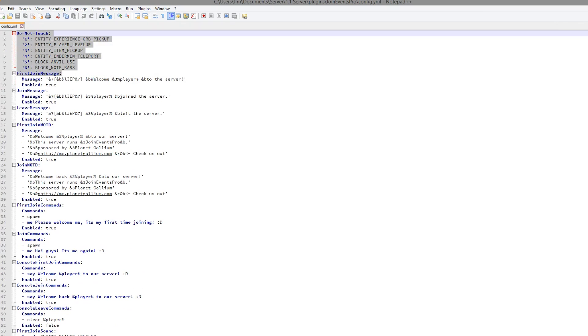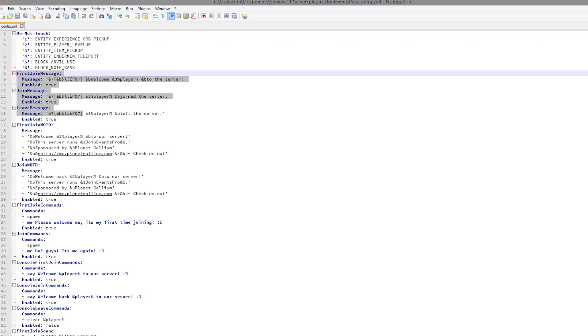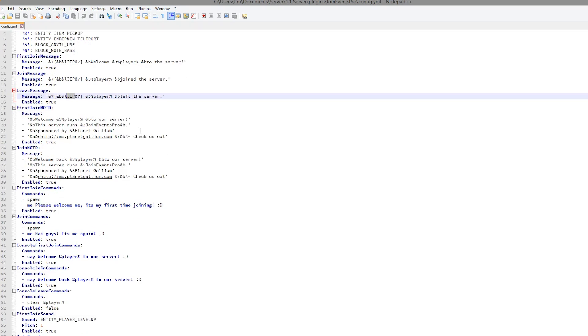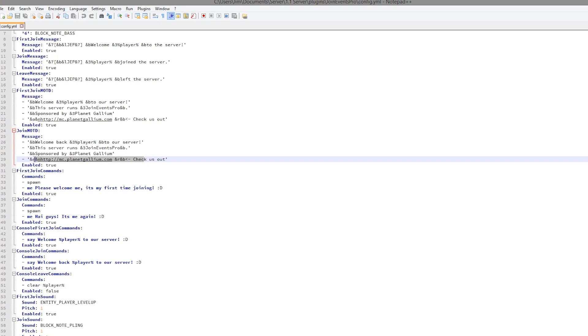Let's start at the top. We obviously have all of the sounds that happen when you do various things. Do not touch that, as the developer said. We then have the messages when you first join, normally join, and leave. You can change the prefix and what it says. We then have the message of the day, which is pretty cool. You could put your website link there.